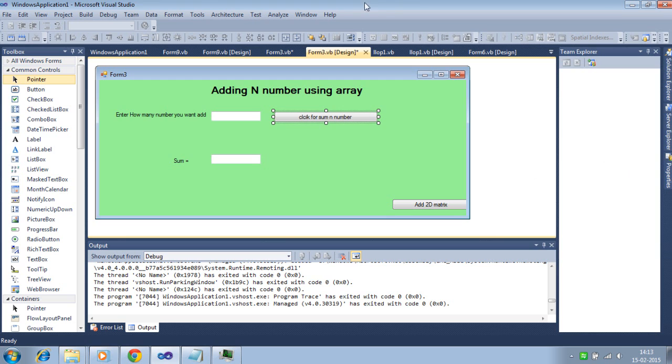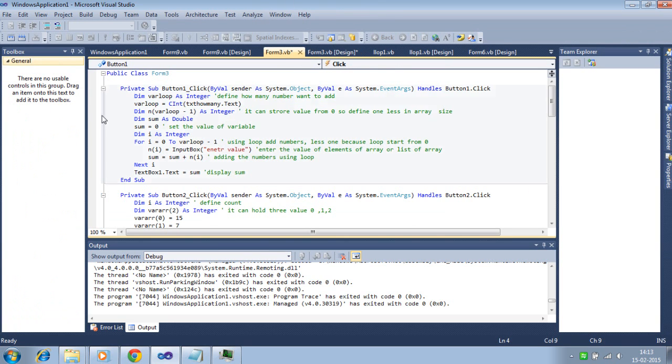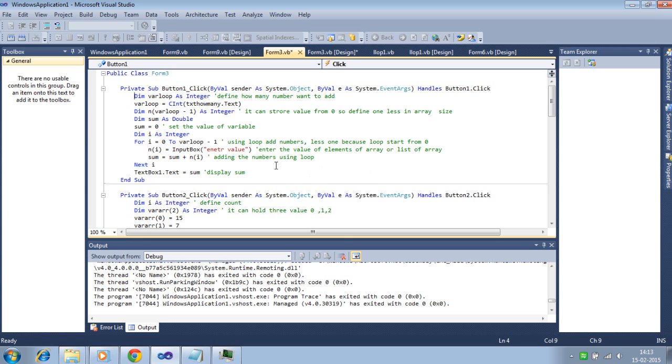Now look at the code, how we add. This is a variable declared to take the number, how many numbers you want to add. This is taken from the integer type and text box how many text.